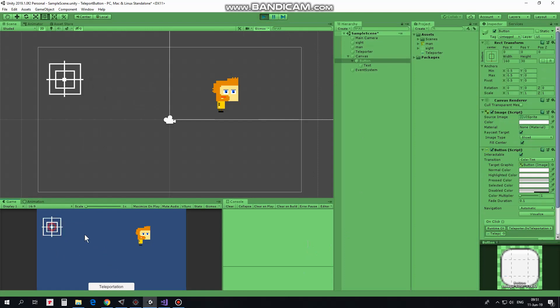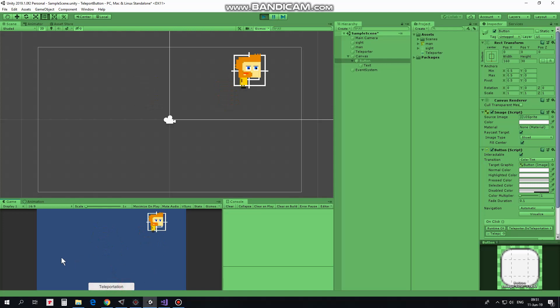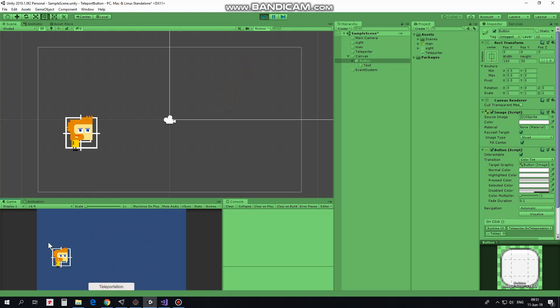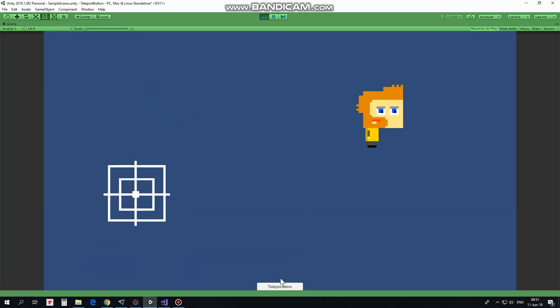We can select a spot where we want to teleport our man with left mouse click and perform teleportation clicking Teleportation button. Hope you liked this tutorial, thank you for watching and see you next time.